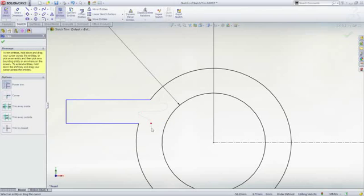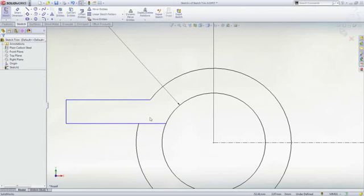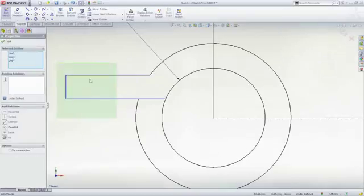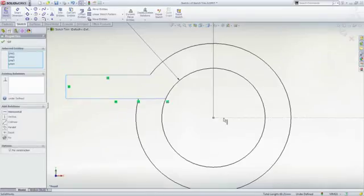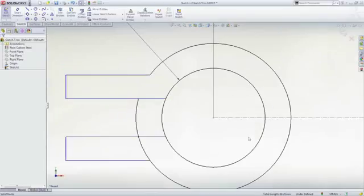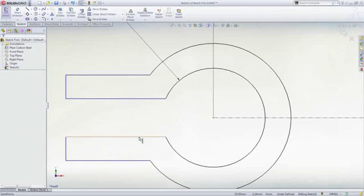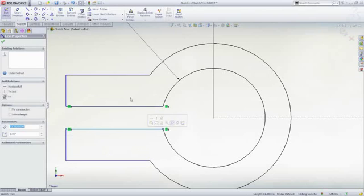And if you make a mistake, dragging back over the red dot undoes the last action. To mirror geometry, all you need is a center line. We can then use Power Trim to remove any excess while still maintaining the intelligence in the sketch.